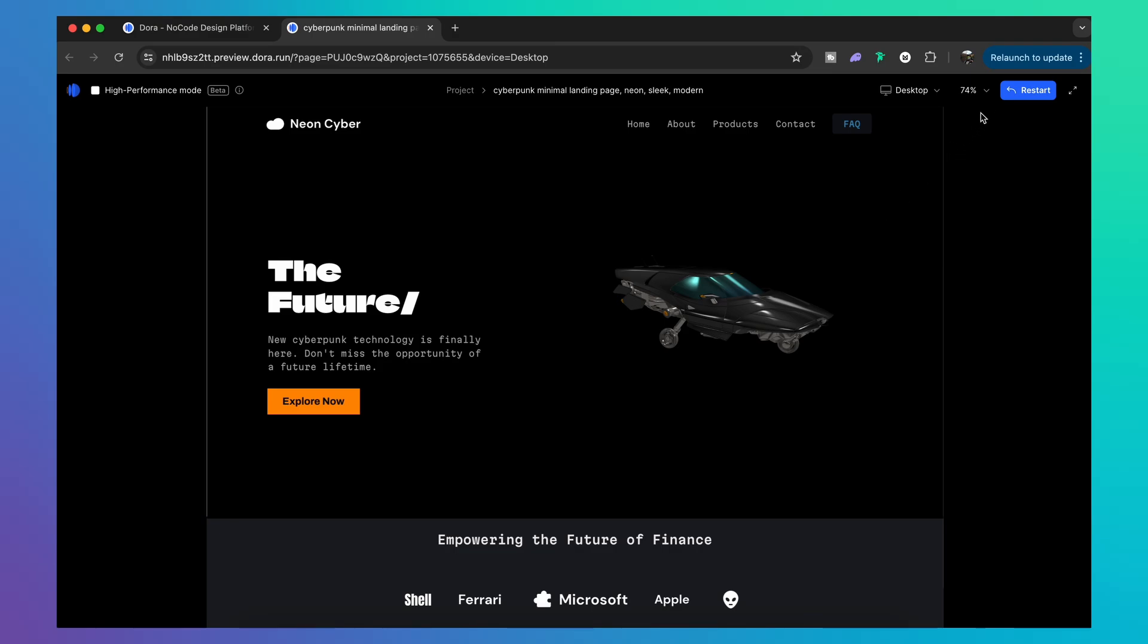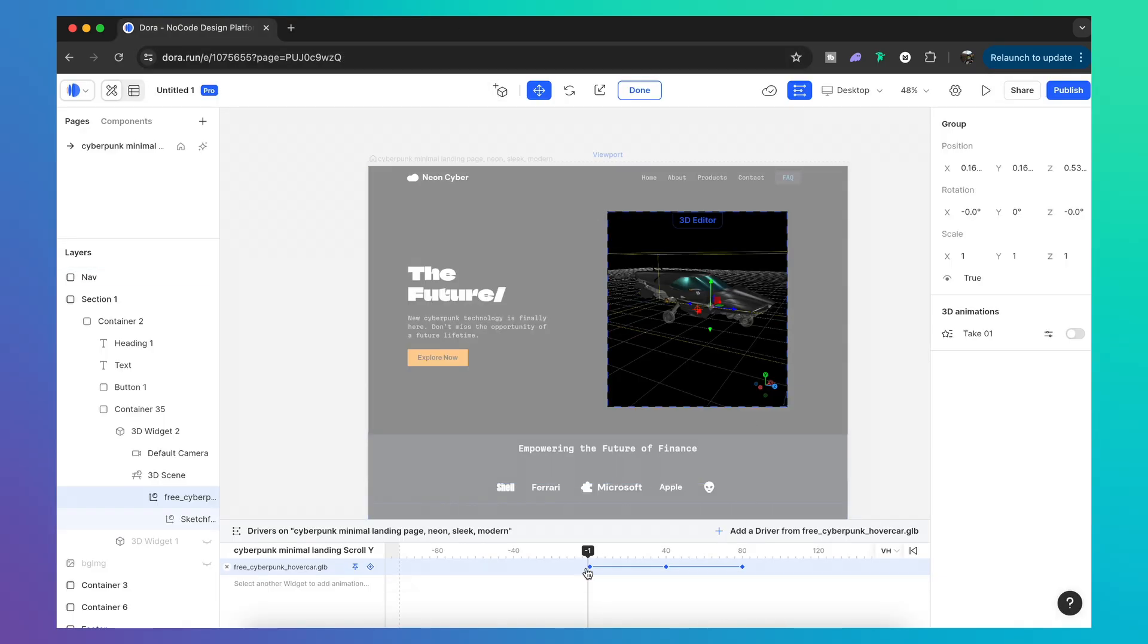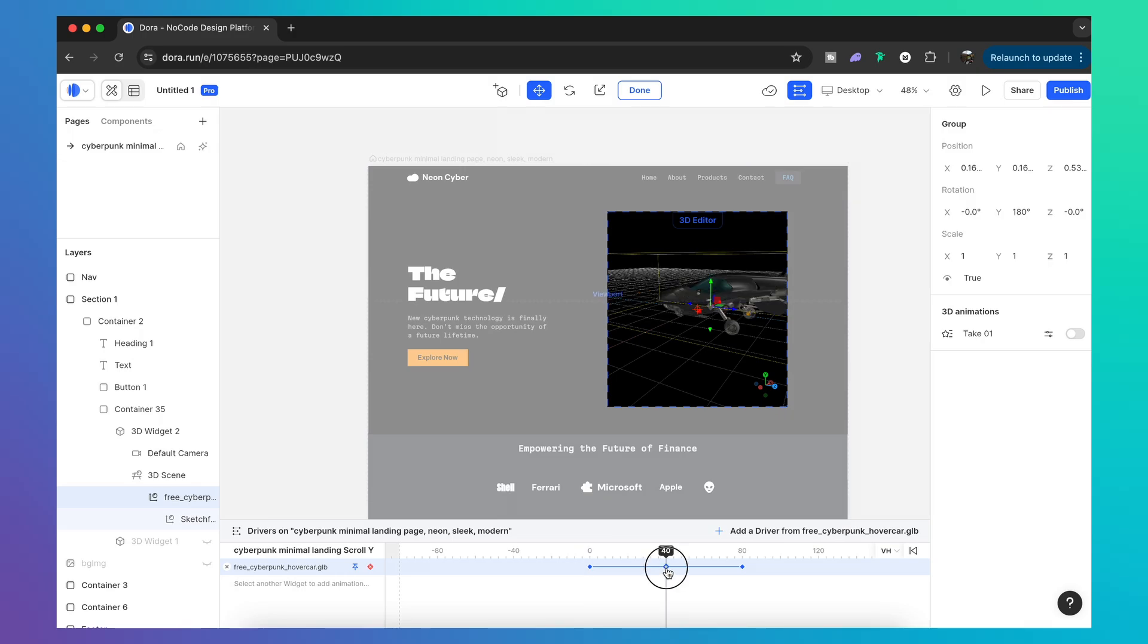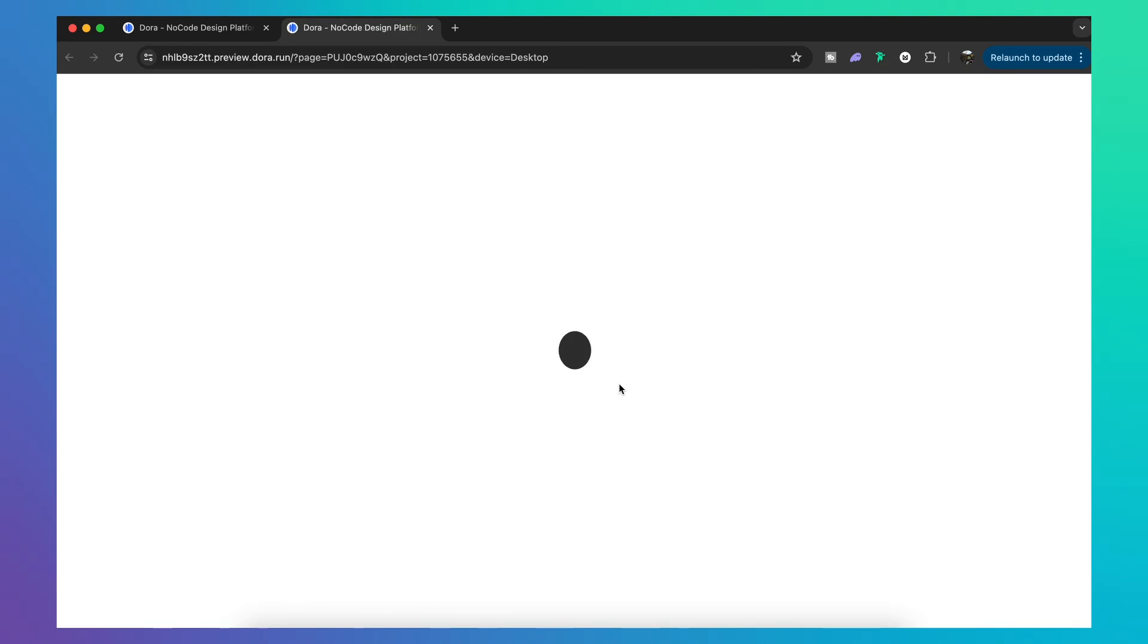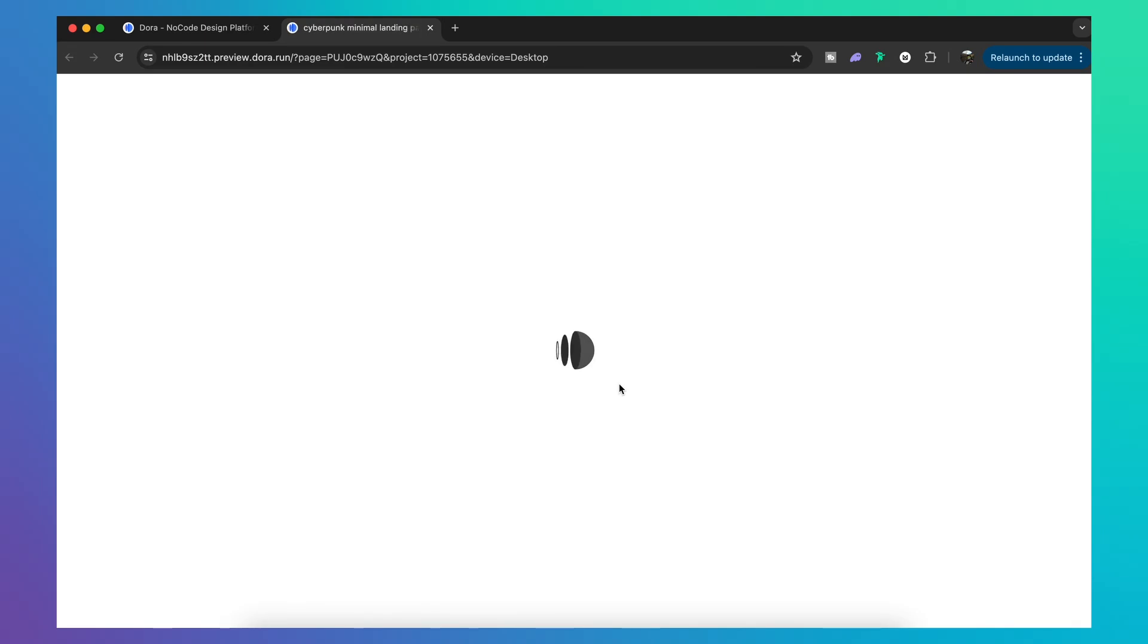So we can come back into the timeline and shorten the distance between each keyframe. And there, with just a few clicks, we've added a custom animation to our 3D model really quickly.